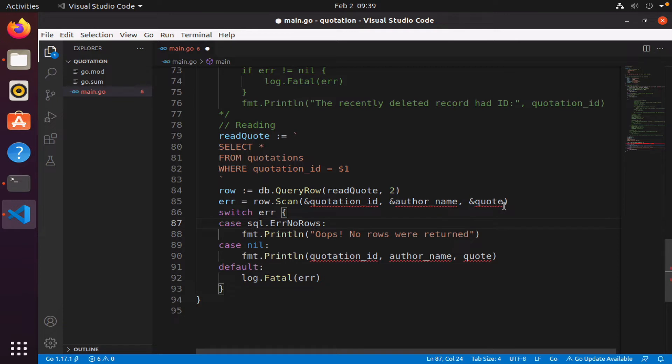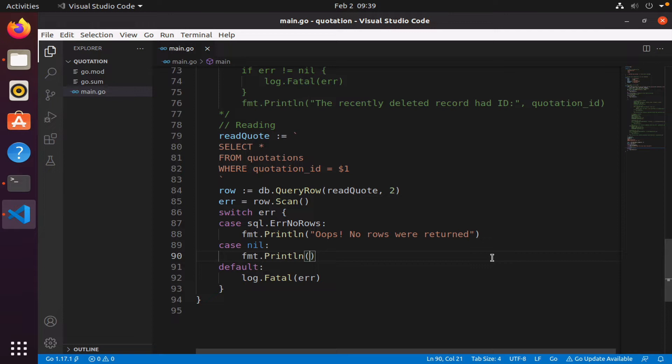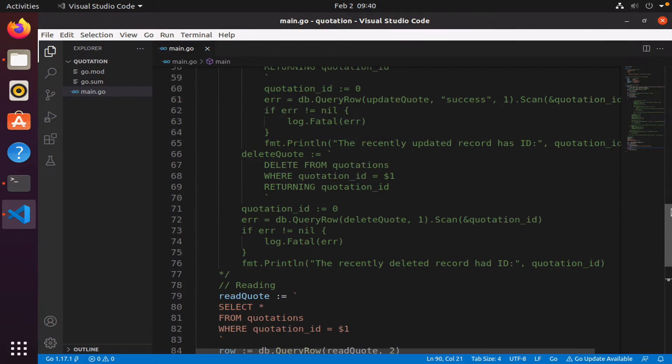All right, so those variables are no longer used, so we have to remove it from here too. So where am I going to store my row that is returned? Where am I going to store those five columns? Well, the way we do it, the common pattern is to create a struct.